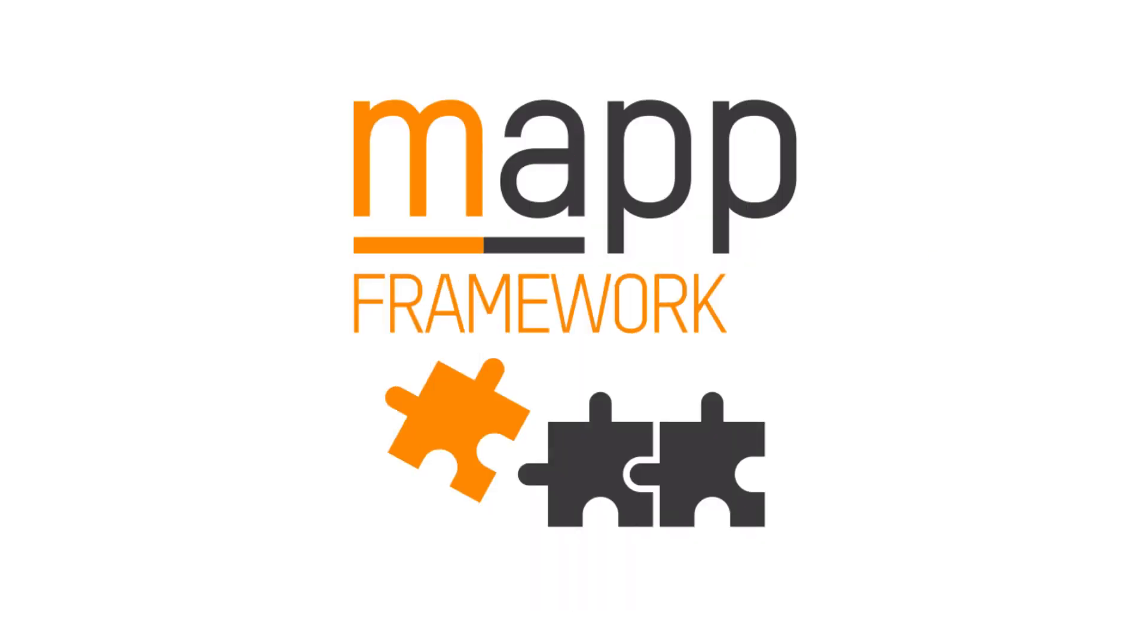That concludes our overview of the MapReport framework. Please feel free to check out the additional MapFramework tutorial videos within this playlist.